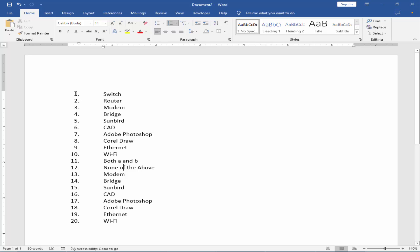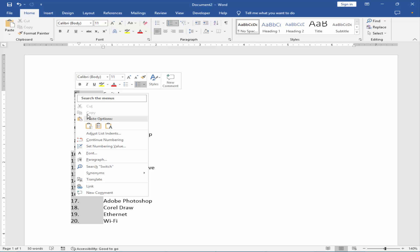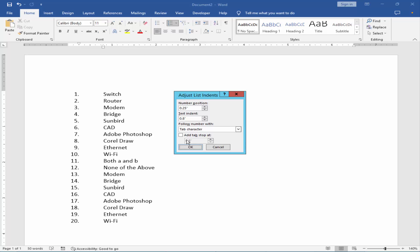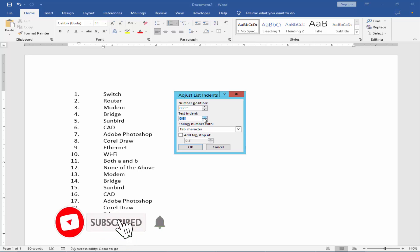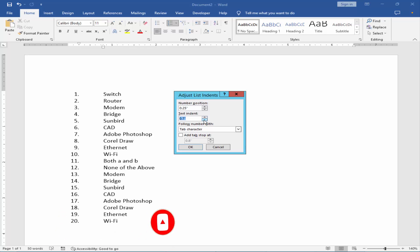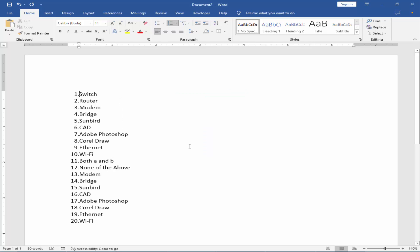Firstly, select the number and right-click. Click 'Adjust List Indent' and reduce the text indent size, then hit OK.